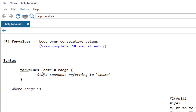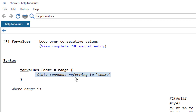After the command name we assign a variable name — it can be anything, even just a single letter. Then we write the equal-to sign and then the range. Remember, the forvalues command can only be used with numerical looping. If we want to loop through variables, values within variables, or string values, we would have to use the foreach loop instead. We then open the curly bracket on the same line as the command, press enter, write the command we want to loop, and close the curly bracket on the last line.